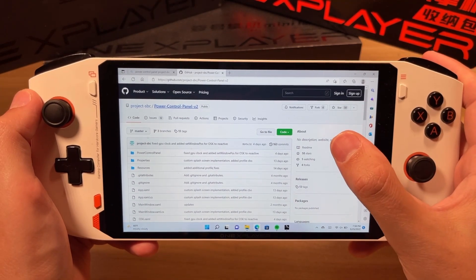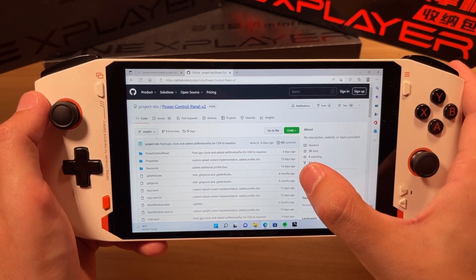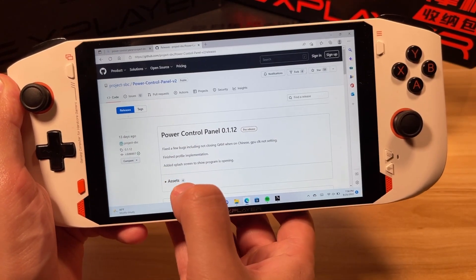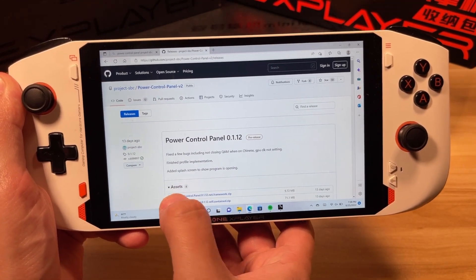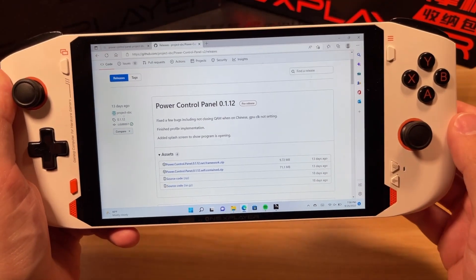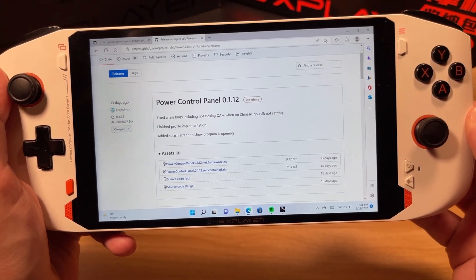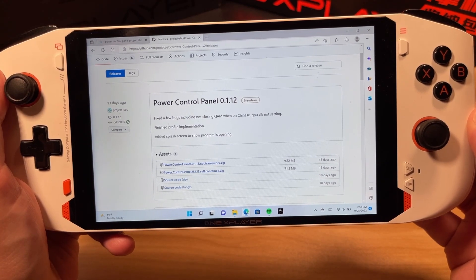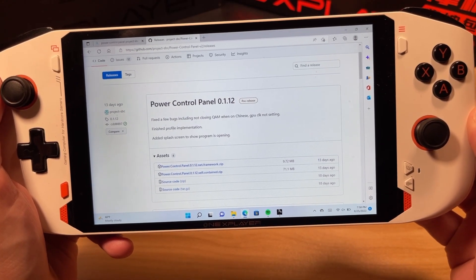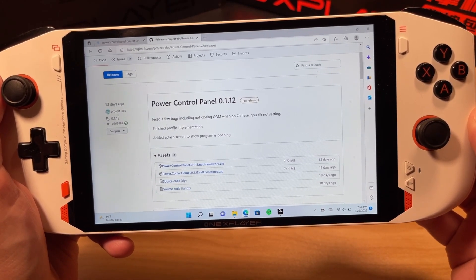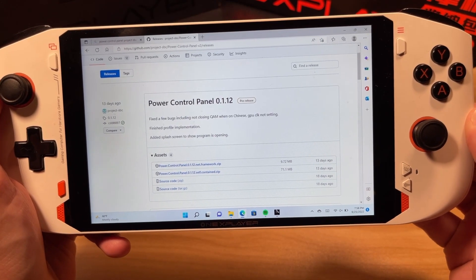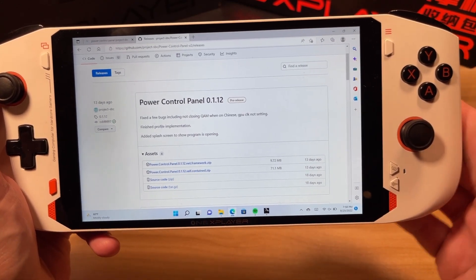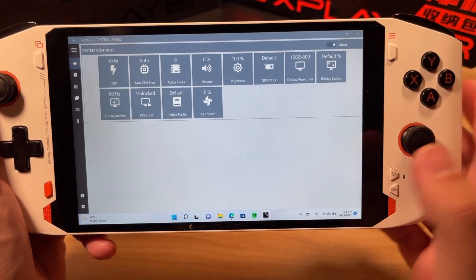Go to the web page below and hit the releases button. Once you're there, select the latest revision and click the assets button. There are going to be some zip files down below. If you already have .NET Framework 6 installed, you can download the top one. Otherwise, download the self-contained version which has everything you need. Once you've downloaded and extracted that, hit the exe and it will open up the software.